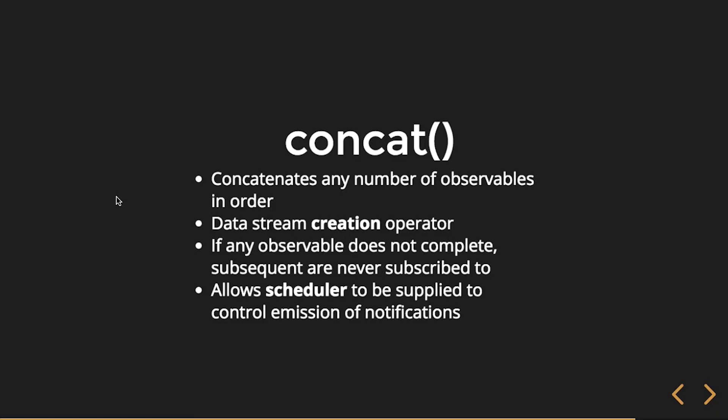Concat is going to concatenate any number of observables in order, so it's a data stream creation operator.